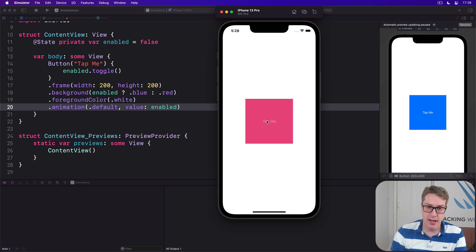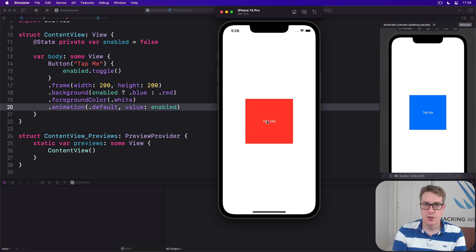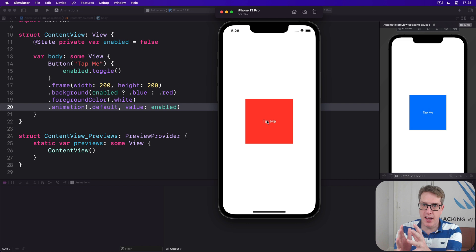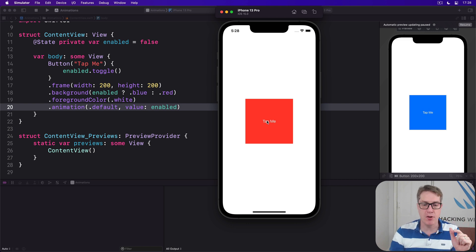Exactly as you'd expect. So the modifier order matters and we can attach one modifier several times to a view, plus we can cause implicit animations to occur with the animation modifier.